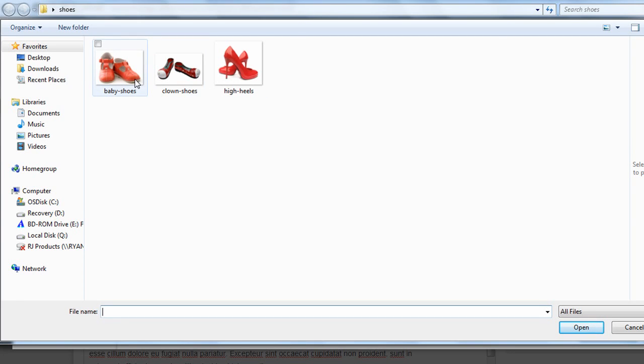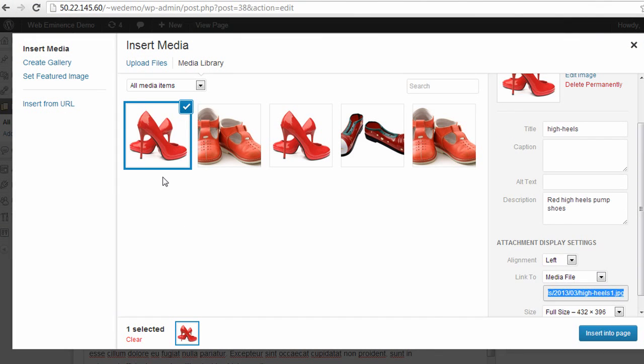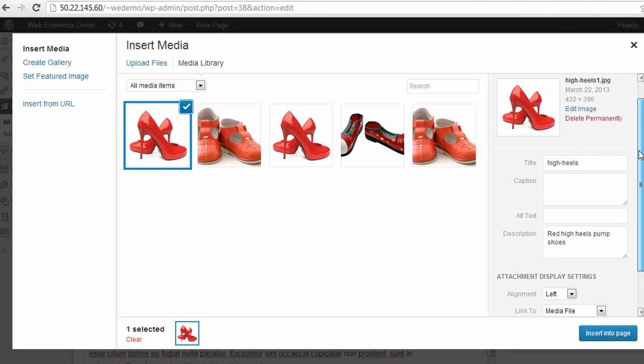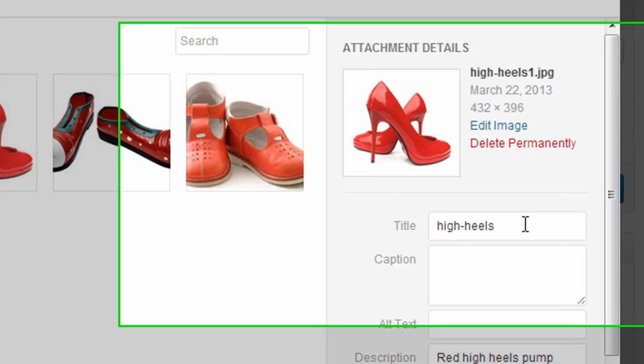So I'm going to go ahead and add one of these pictures here. Click Open, and it's going to upload it to my WordPress site. Over on the right, you have some options for customizing the picture.